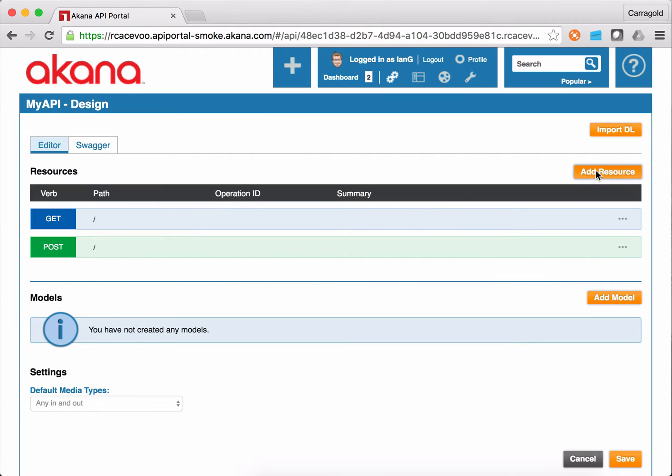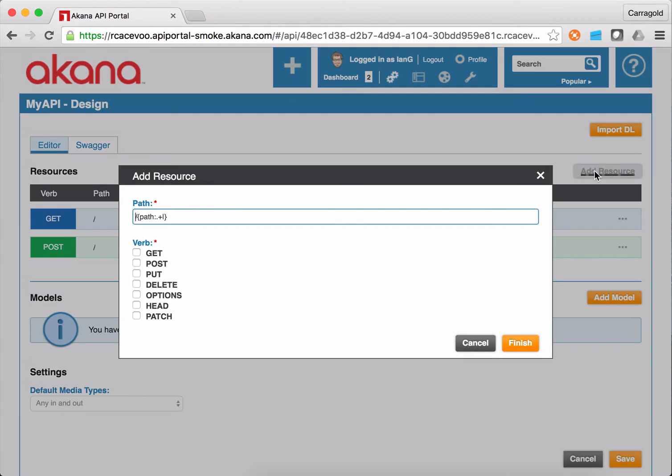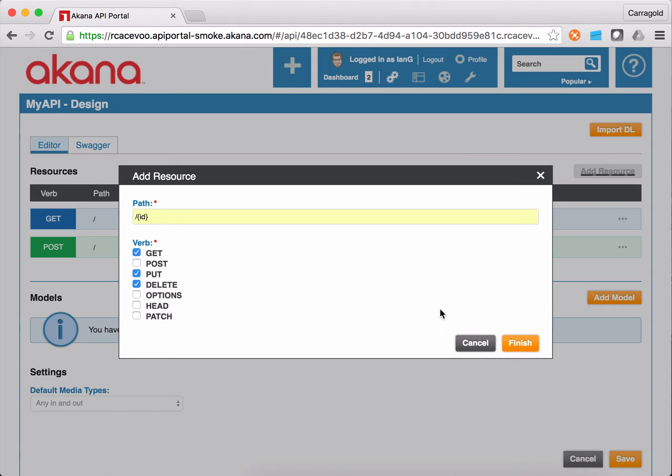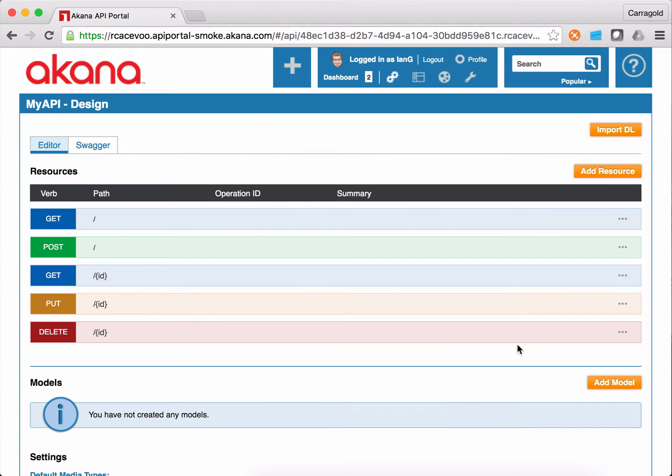And I'm going to add another resource which will use a path parameter of ID. And that's going to have a GET, a PUT and a DELETE for read resource, update resource and remove resource. And I'll save that.